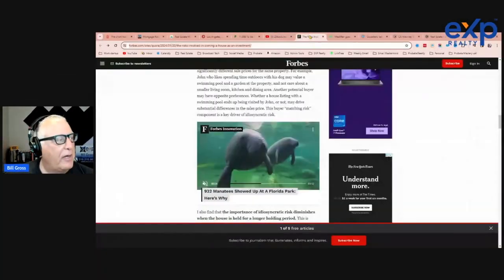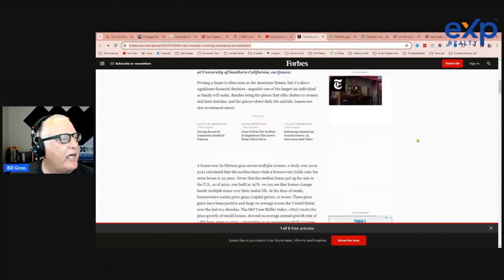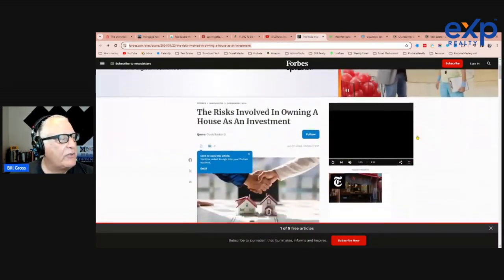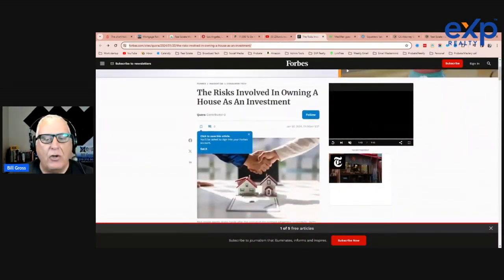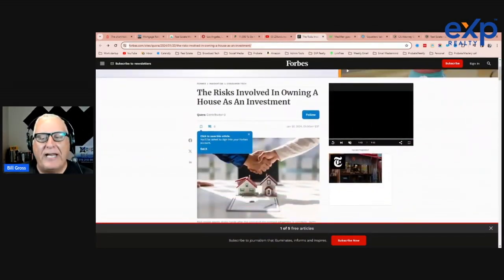This is another in a continuing saga of misinformation. Here's Forbes, which used to be a great source of information on financial information.